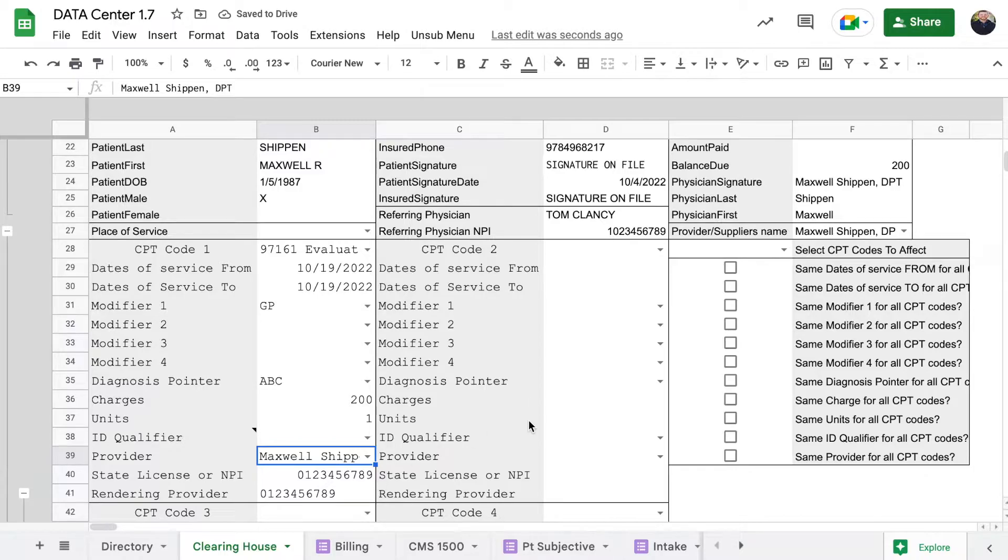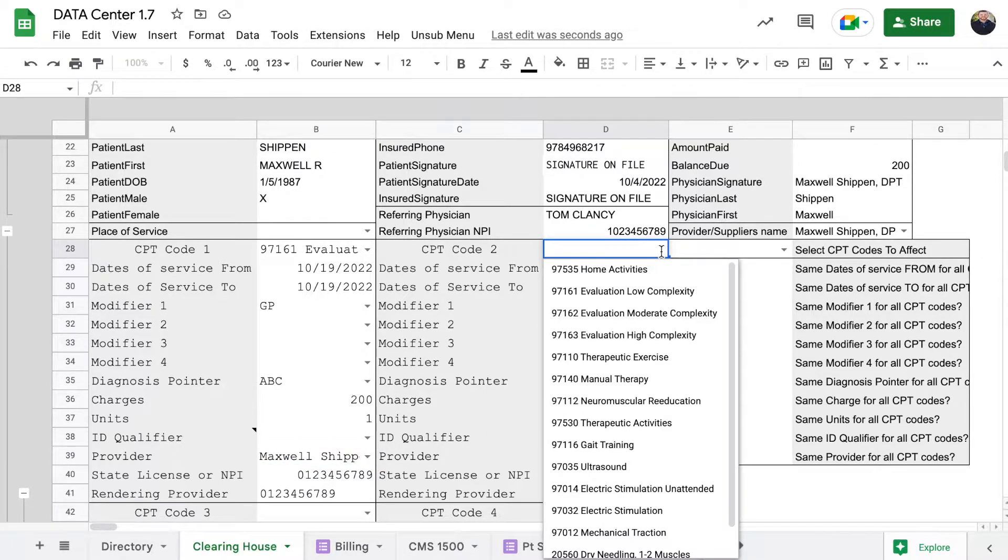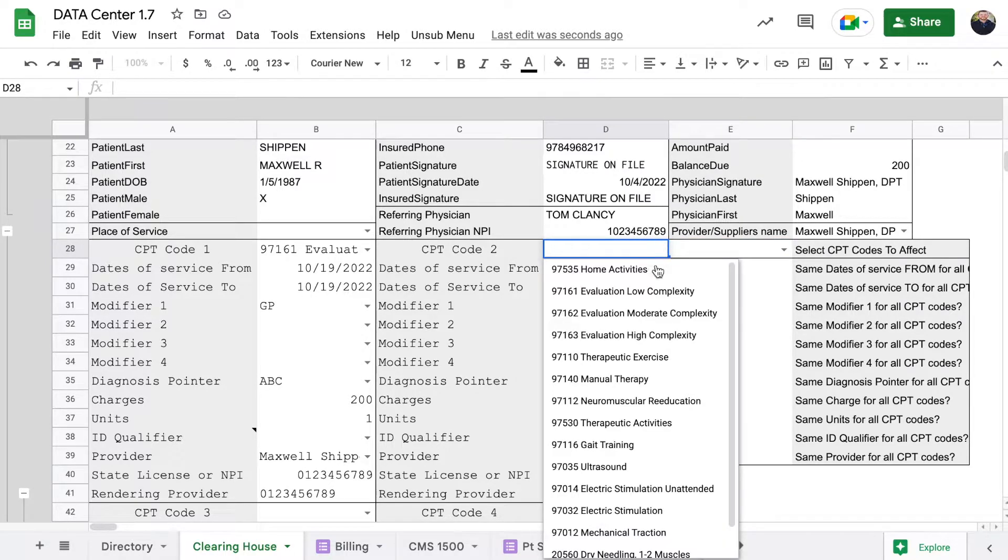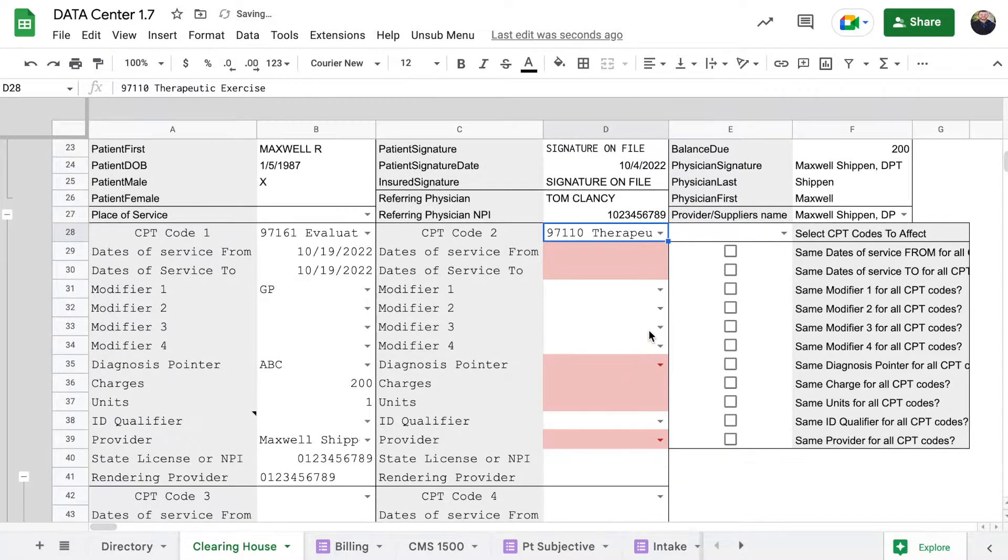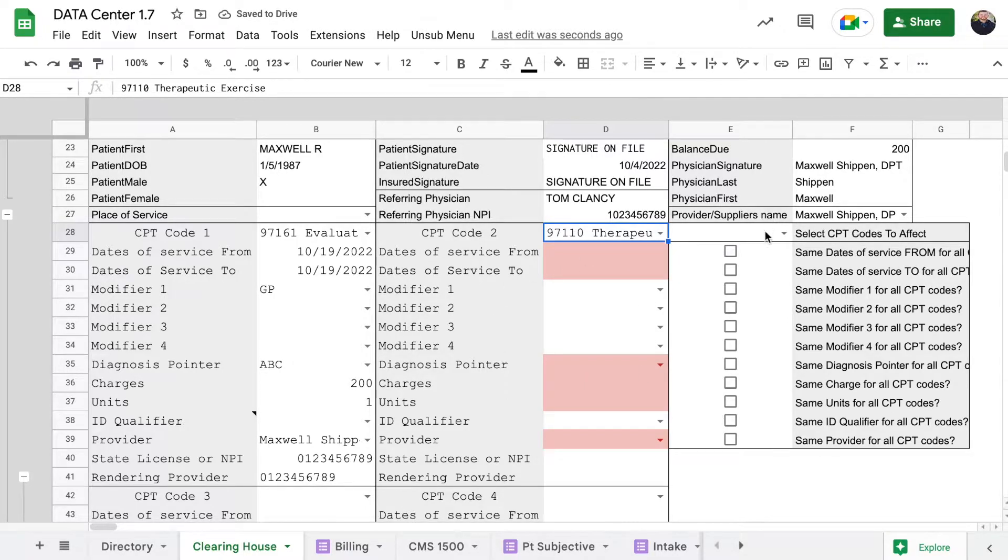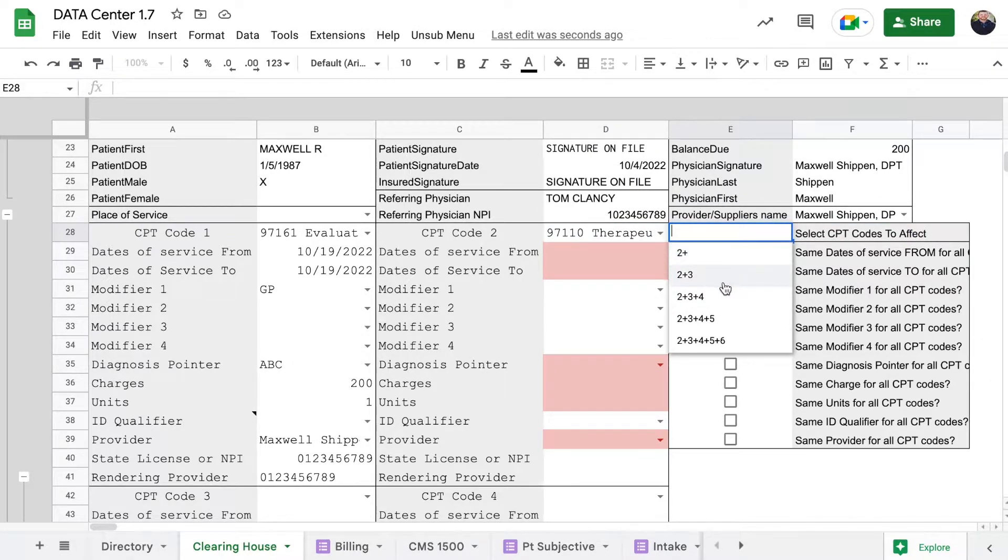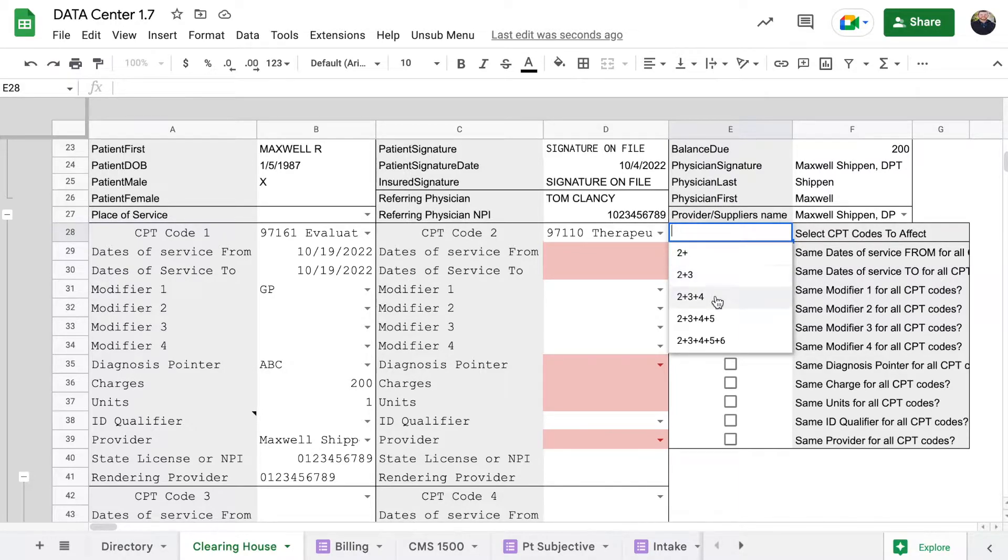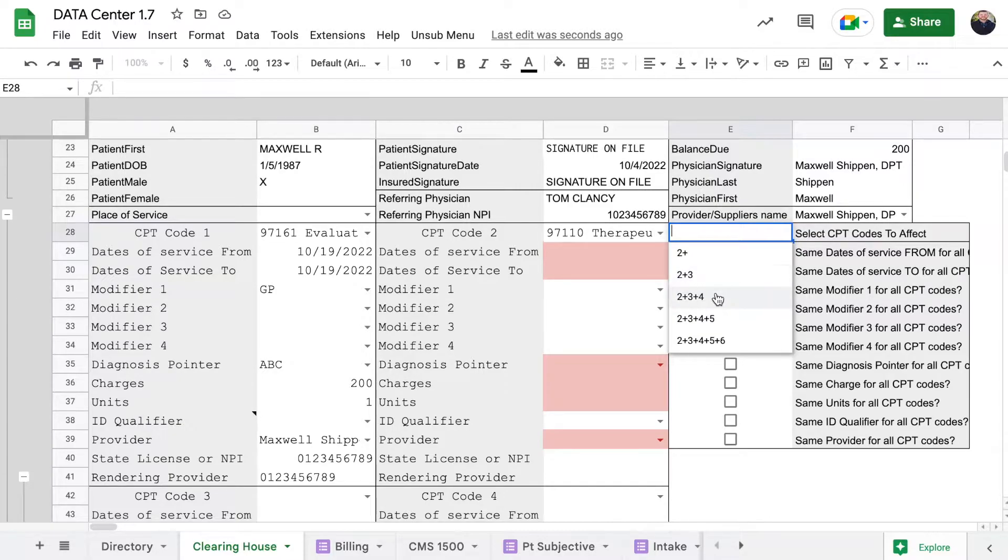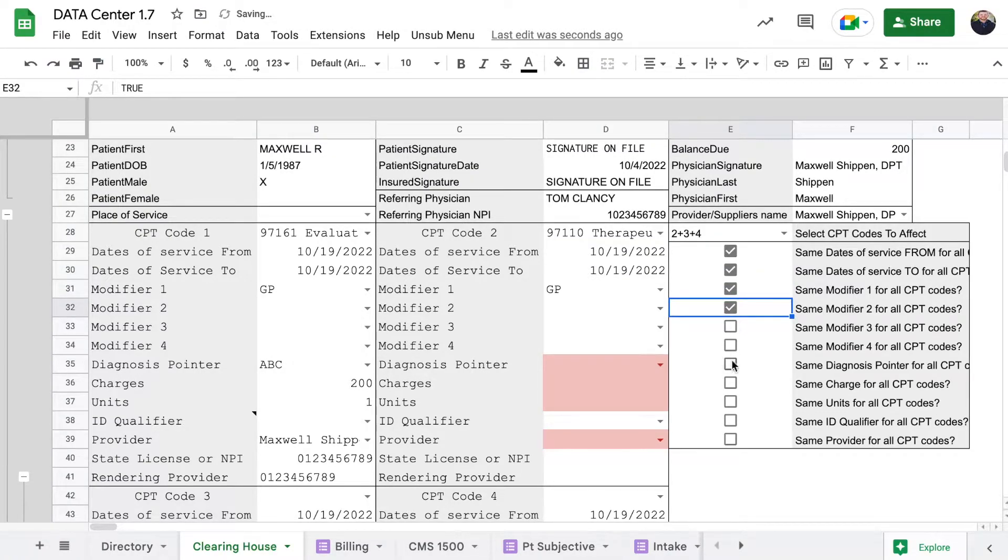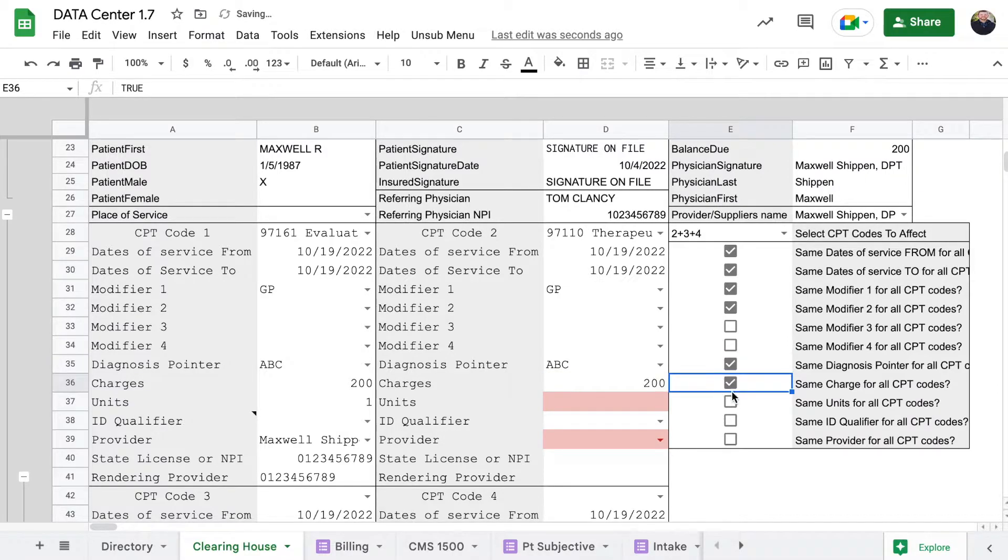If we want to continue on, say we did more than one CPT code, which most people do. If we did like therapeutic exercise, but we don't want to have to keep typing in the name, I made this box over here so that you could select how many CPT codes you want. If we have only two, then we do the two. If we have two and three, you can go all the way up to six.